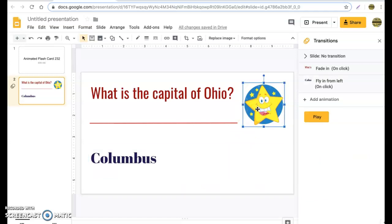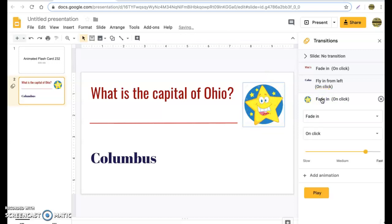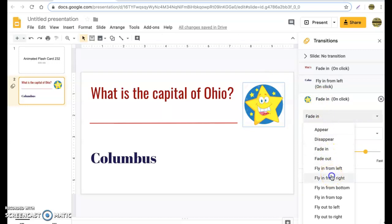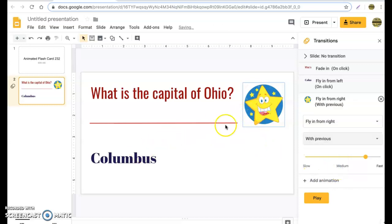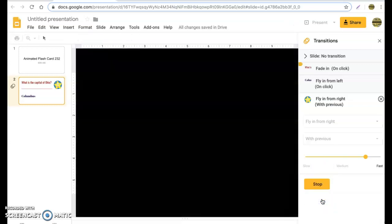For the answer I'm going to do a fly in from the left — sounds good. Lastly, we want the graphic — the star in the upper right corner — to come in together with the answer animation, because animation always helps. Select the image, click Add Animation, and do a fade fly in from the right. Then change it from 'On click' to 'With previous,' so Columbus and the star are connected.